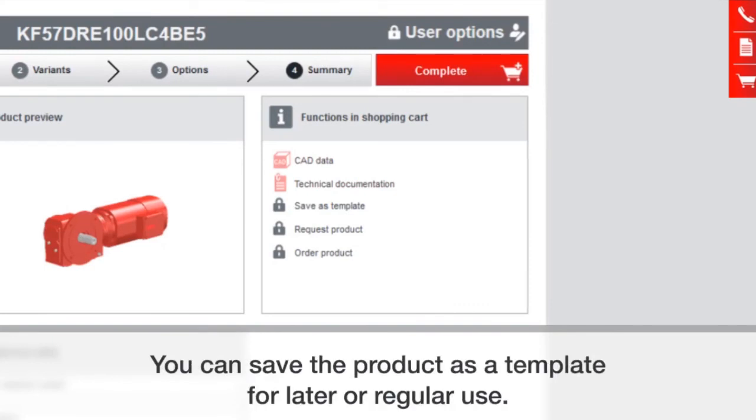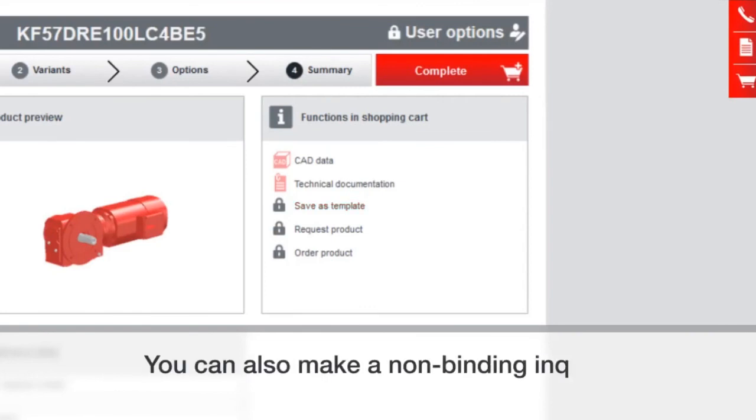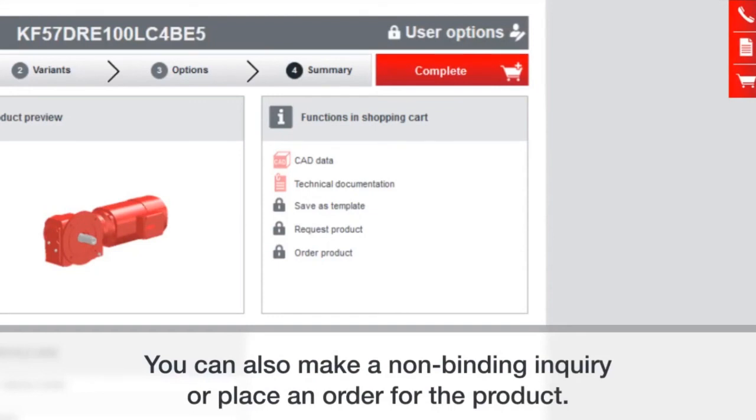You can also save this as a template. So if you seem to order the same thing over and over again, then you can save a lot of time doing that. And then just change what options are specific. So maybe a paint color or a seal is an example.